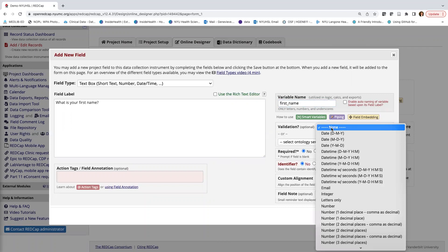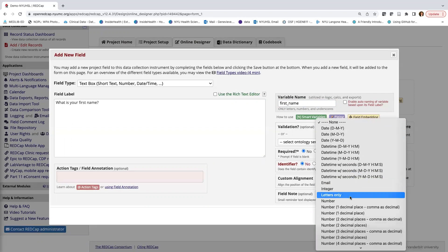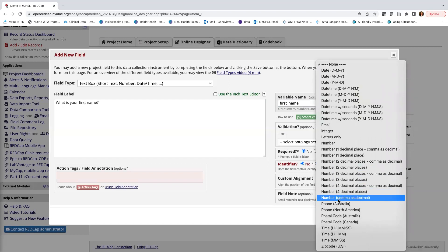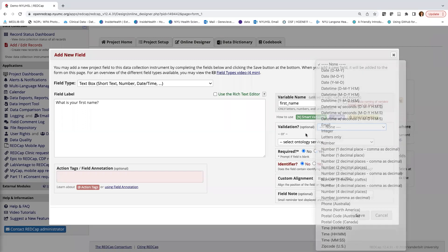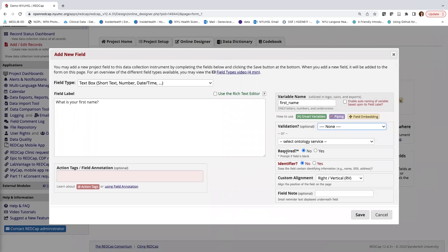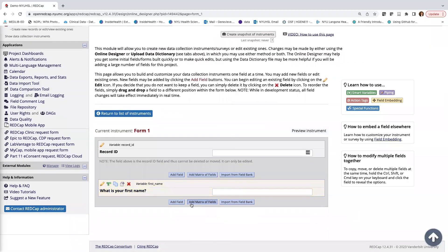We can add validation — for this question we'd expect a text value, so I could select Letters Only, though other options include date validation, emails, integers, numbers, decimal points, postal codes, and phone numbers. I won't add validation today but wanted to highlight that functionality. We can also mark fields as required or as identifiers. Since this is a name, I'll mark it as an identifier, then click Save. We've now added our first question to the REDCap form.